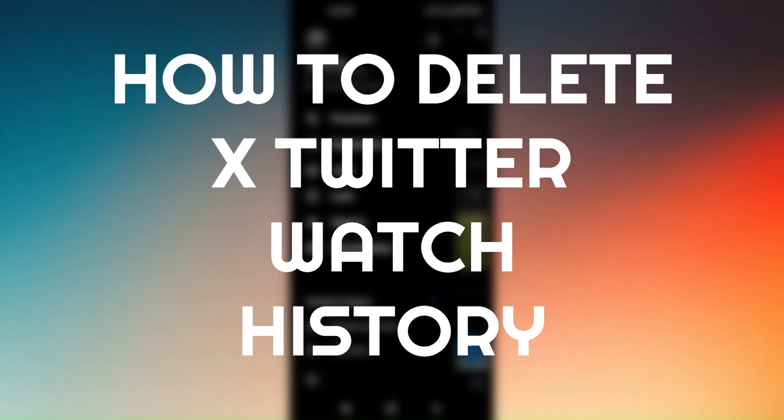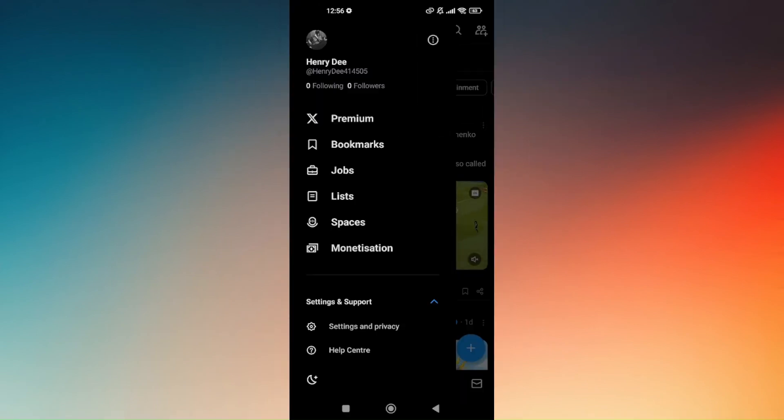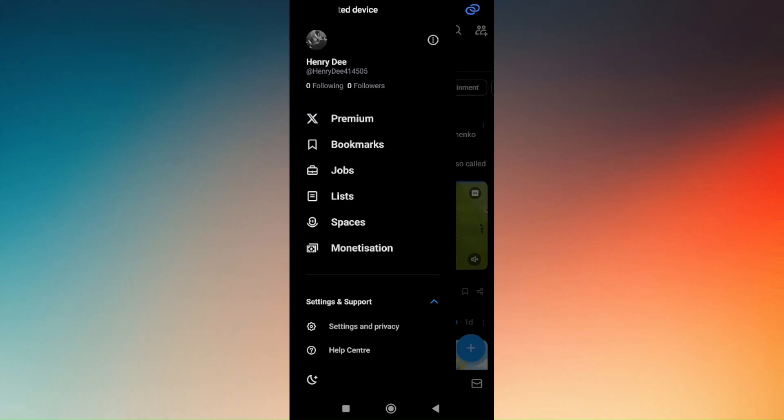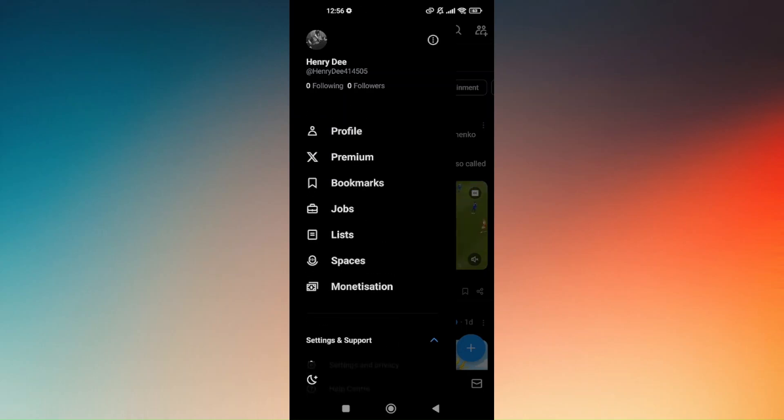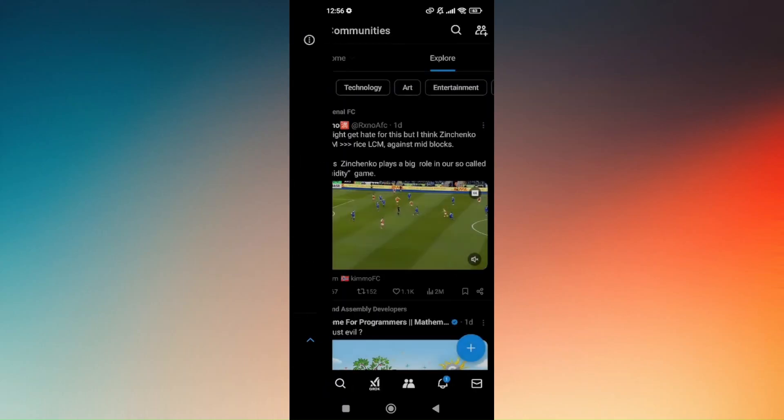How to delete X Twitter watch history. Deleting watch history or search histories on X Twitter is very easy. First, access your X Twitter app and make sure you're fully logged into your account. Once you have successfully logged in,